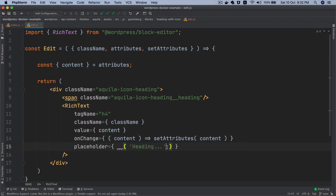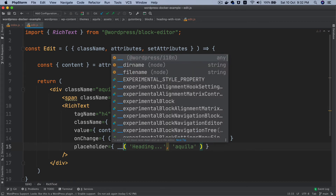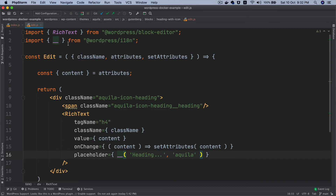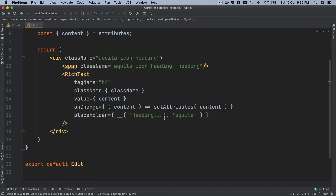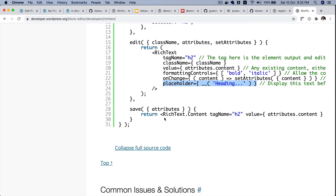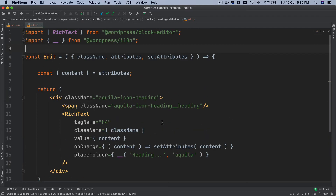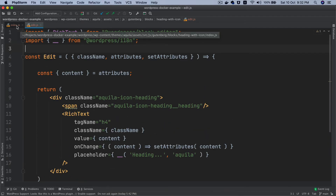We can also add a placeholder, so let's do that. Of course they forgot to add the text domain — and you need to import that as well. It automatically pulled that in for me, which is nice.